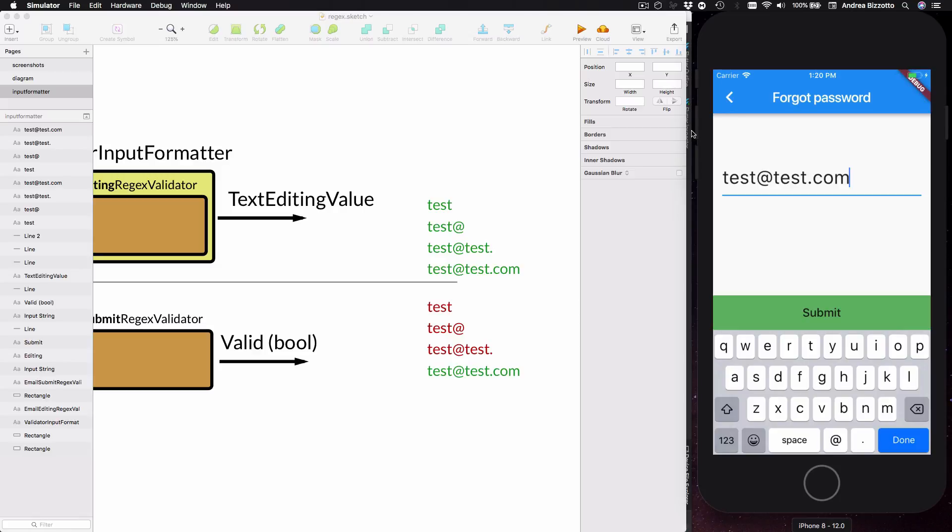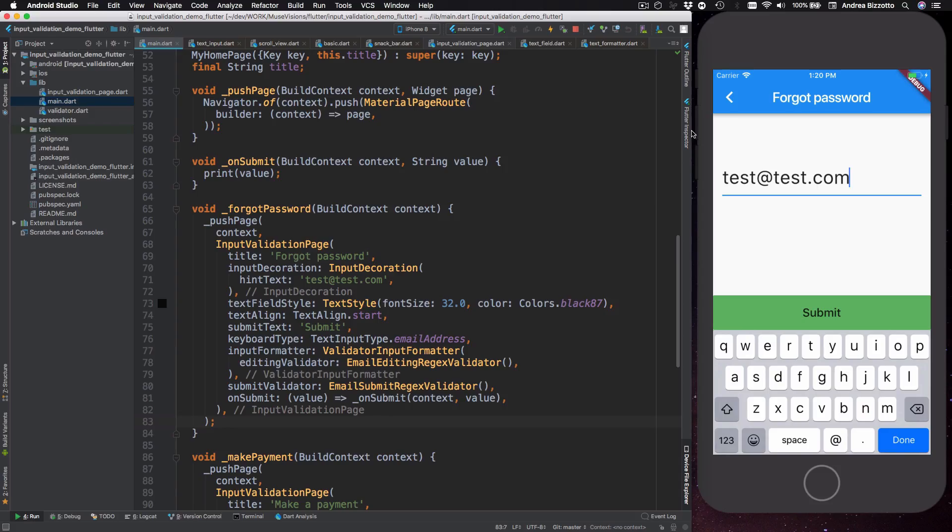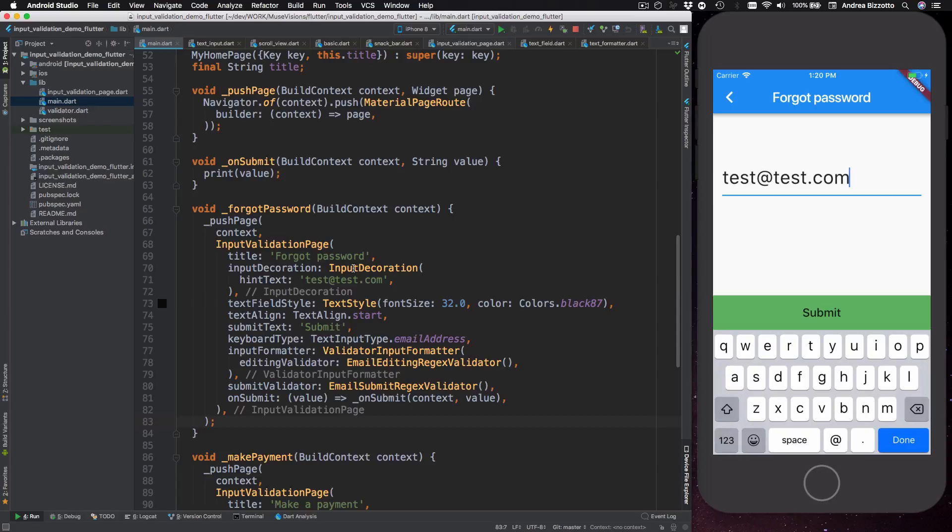Okay so now that we have seen the difference between editing and submission we can look at the input validation page again a little bit more in detail. So if I head back to my code I can see how I create this. I can see that I can pass in a title and then an input decoration object. This is useful to give hints to the user about what they should type.